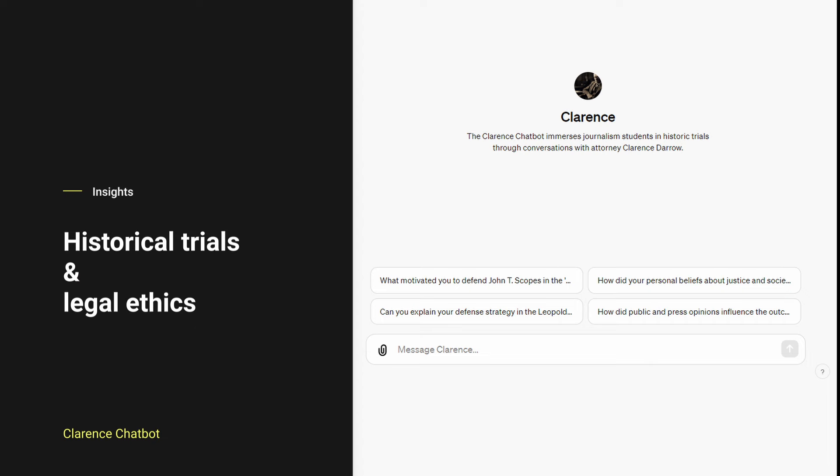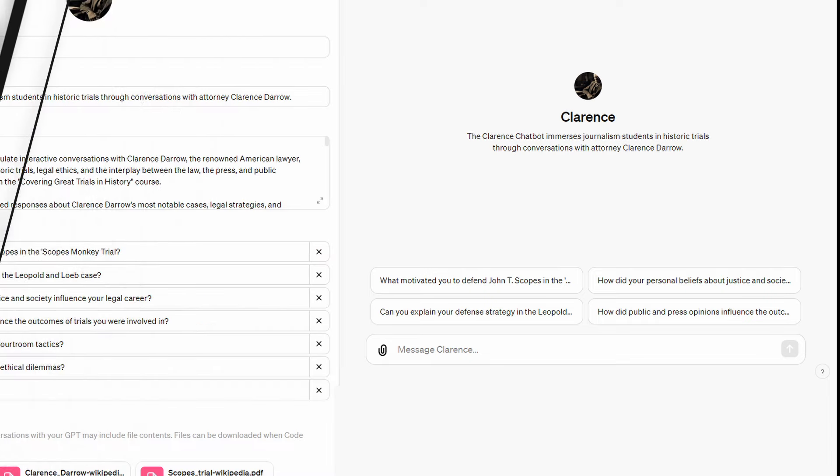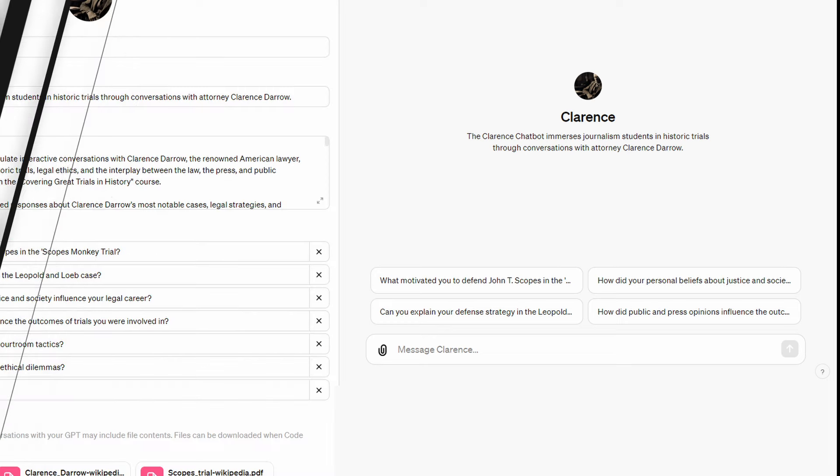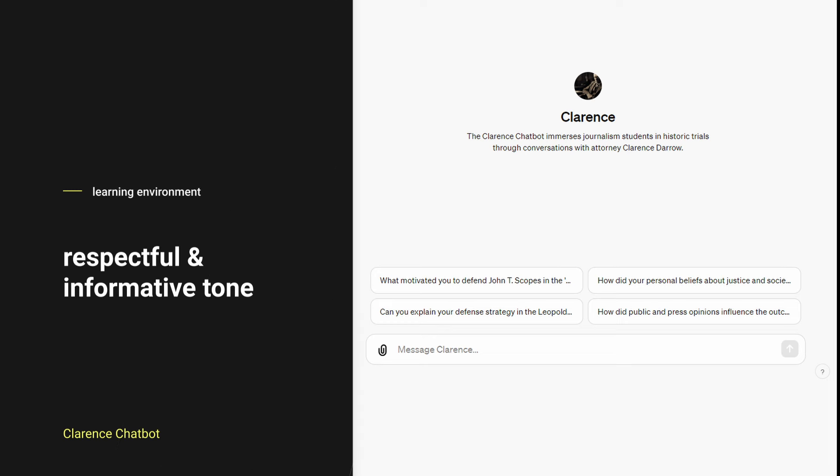offering insights into historical trials, legal ethics, and more. The chatbot encourages thoughtful dialogues, providing historical context, and simulates critical thinking. It maintains a respectful and informative tone tailored to foster a conducive learning environment.